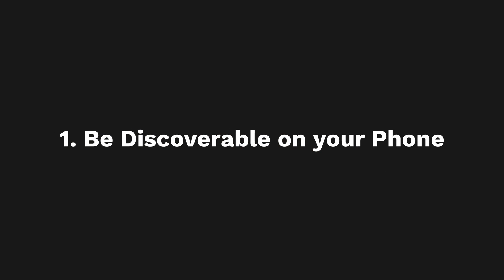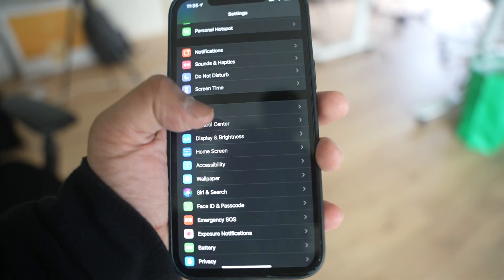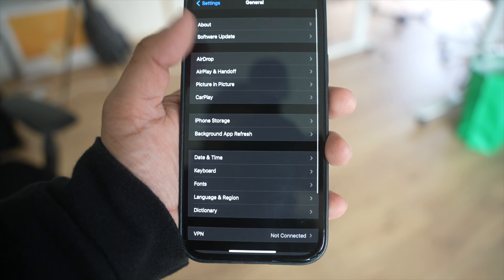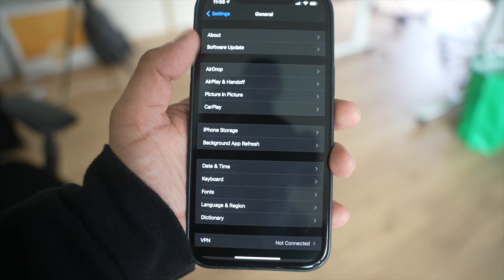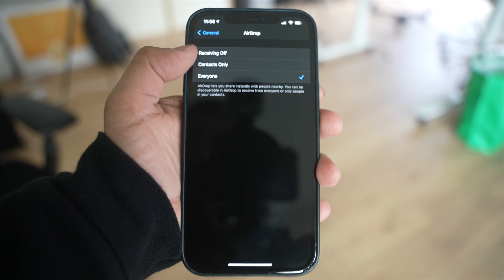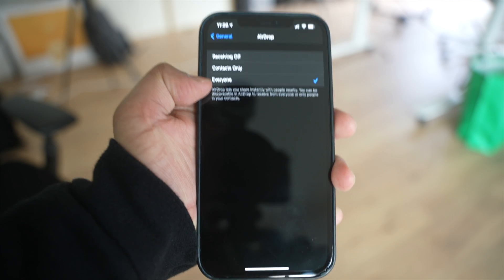Step number one: the first thing you want to do is make sure that both the devices you're trying to transfer on — whether it's a Mac or an iPhone — have AirDrop set to allow other people to recognize that device. First, go into your Settings menu, then go into General, and when you go into General you'll see an option called AirDrop.